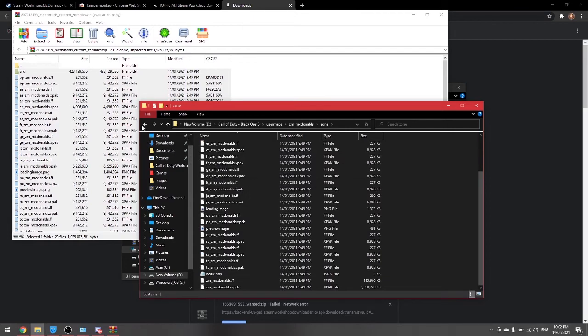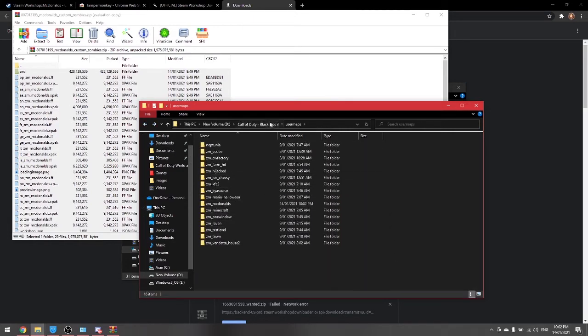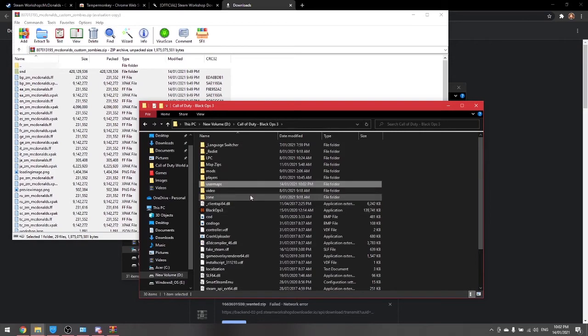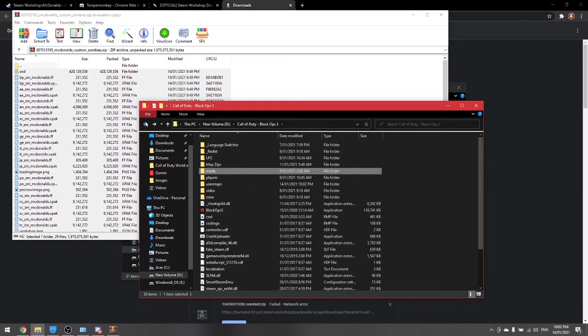And there you go, now you're done. You do essentially the same steps for downloading mods, except obviously you'd put it into the mod folder instead of the user maps.